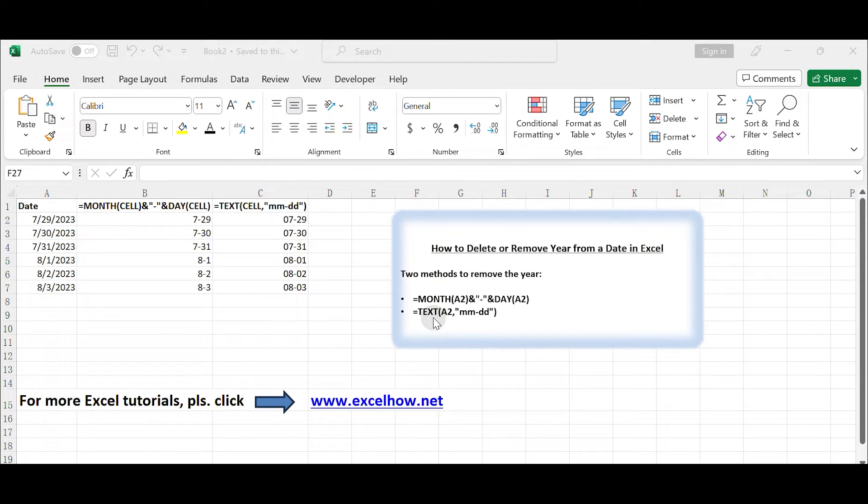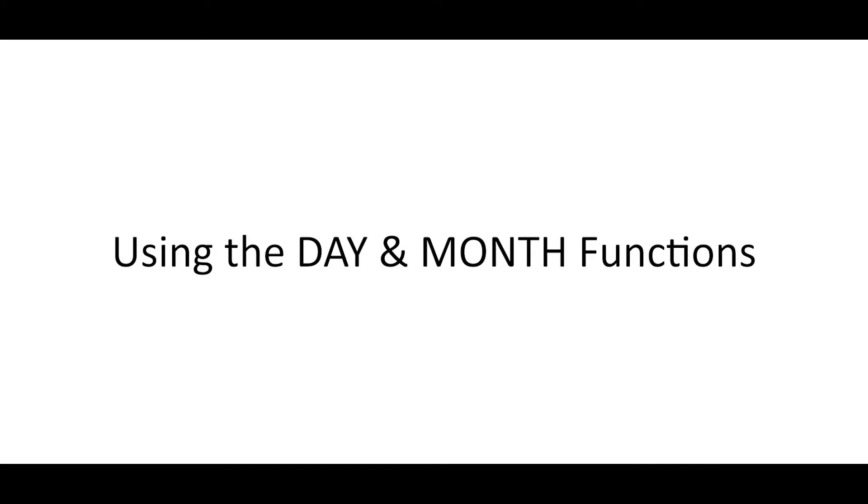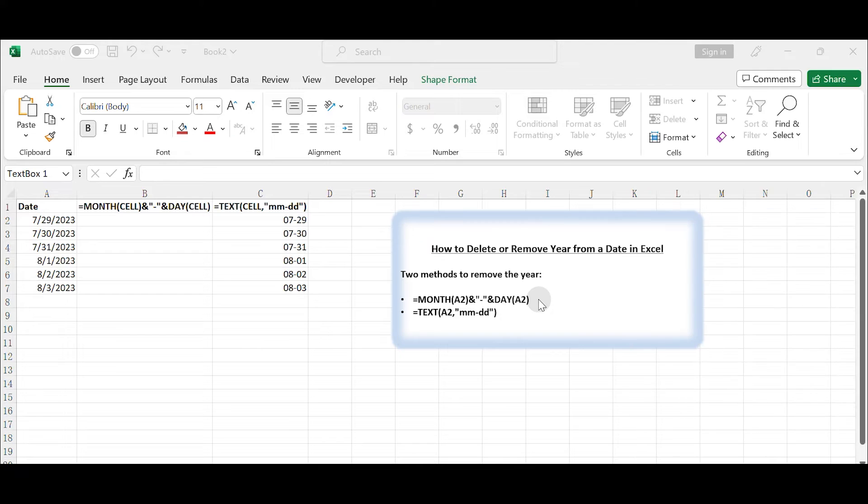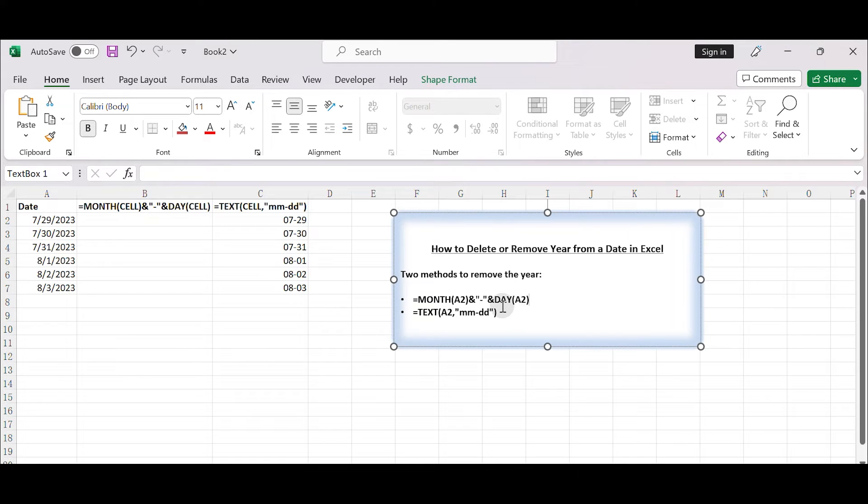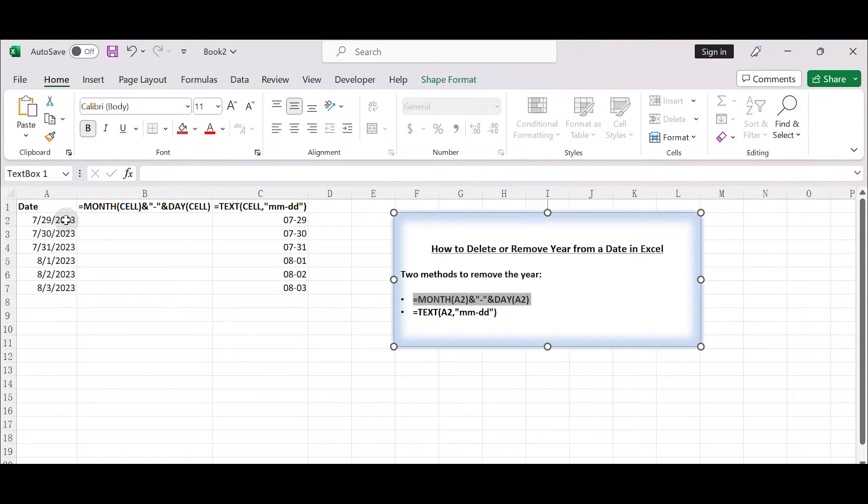Let's get started using the day and month functions. This method will split the date into its day and month components and then concatenate only the day and month. Here's how to do it, assuming your date is in cell A2.